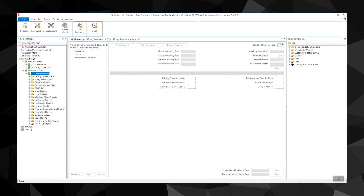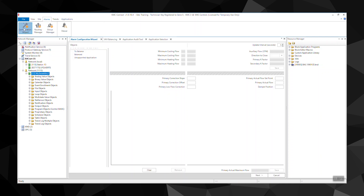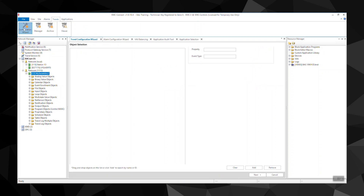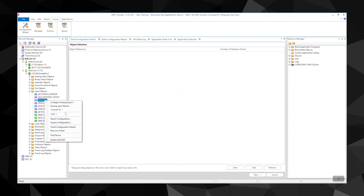The alarm wizard sets up custom email messages in one or multiple objects. With the trend wizard, you can configure one or several trend logs. It supports intrinsic, algorithmic, COV, and PC-based trends.